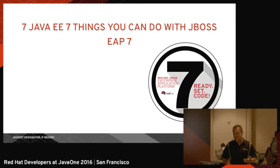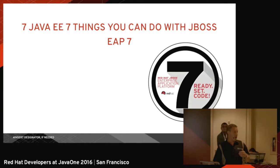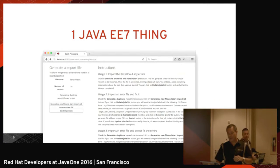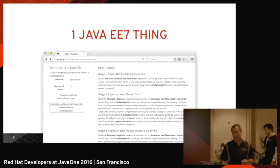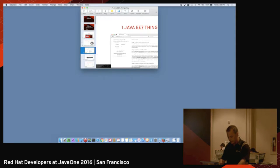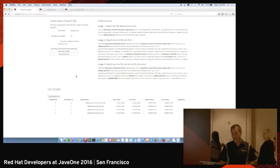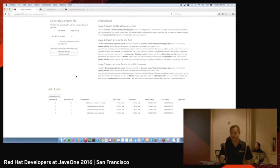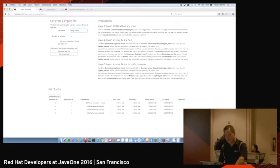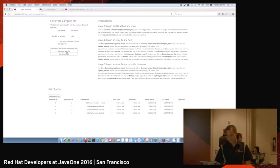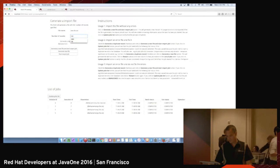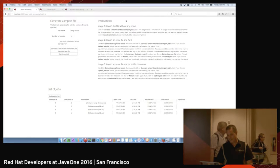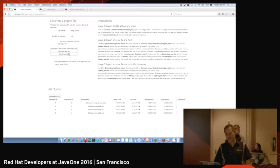So seven Java EE7 things you can do with JBoss EAP7. I don't know how many people are using Java EE7 today. A lot of great stuff in version 7. I thought I would start off with one of the big ticket things, the batch program. Let's just jump over really quickly and take a look at what batch processing looks like. This is an application, part of the JBoss Quick Starts. What we're going to do here is pick a temp text, generate a text file. We'll call it new file and we'll put a thousand records in it. We'll generate that file.